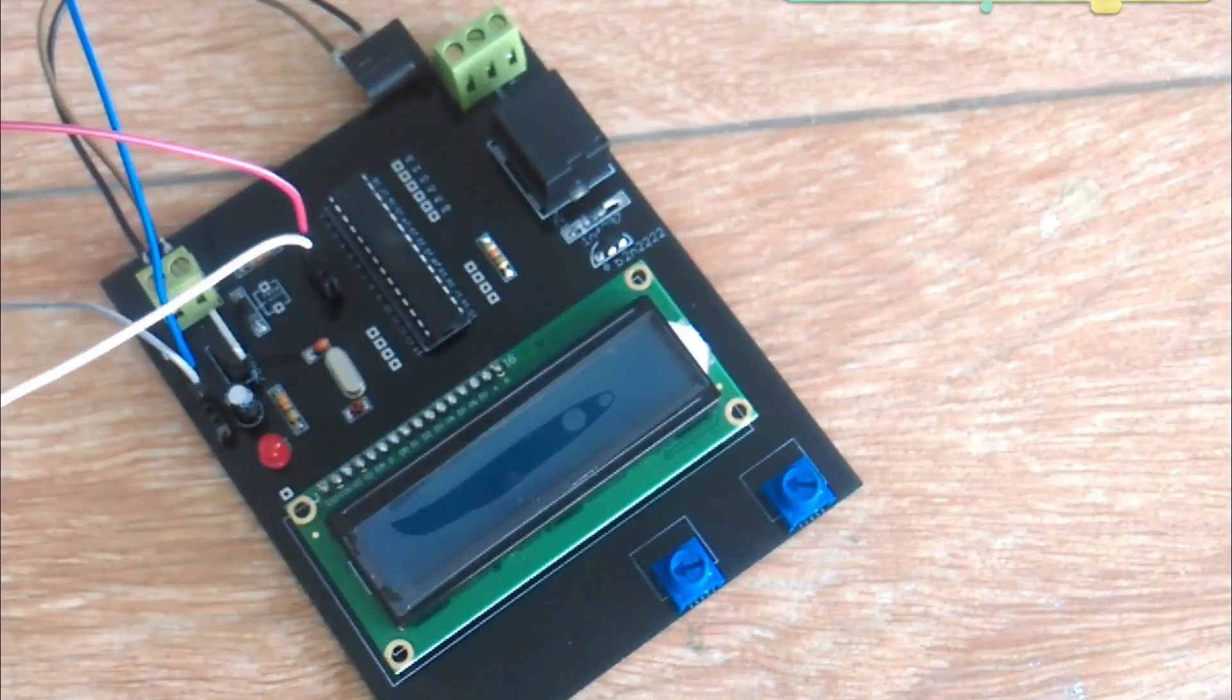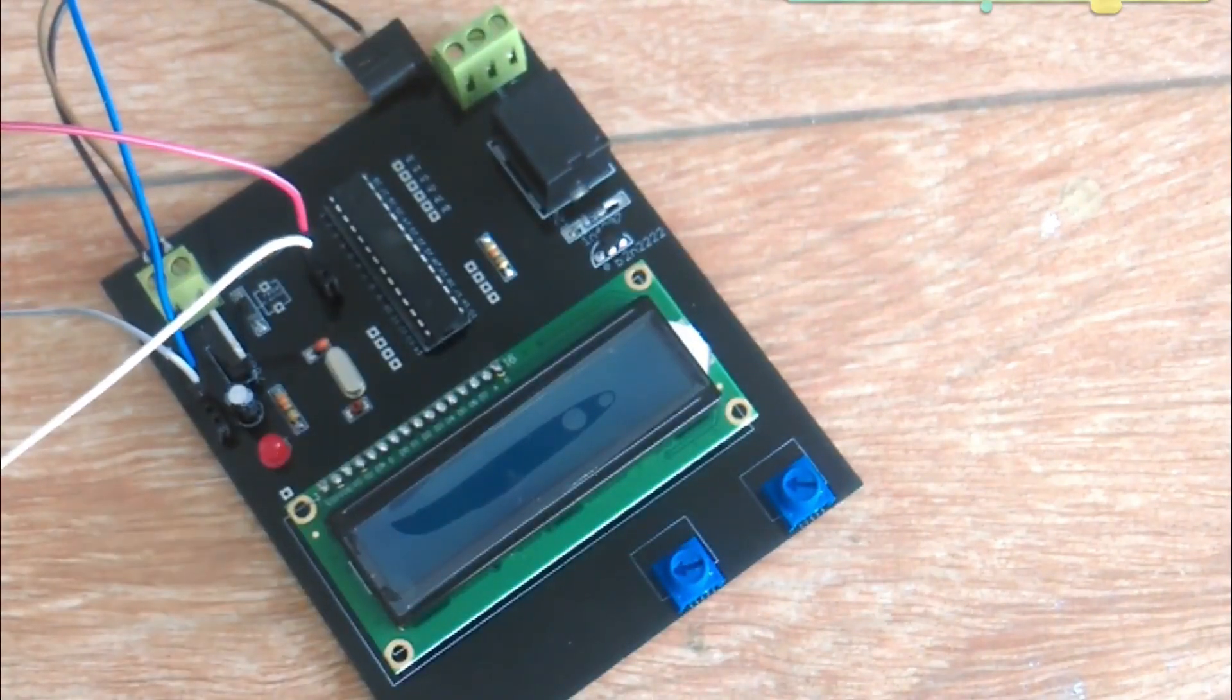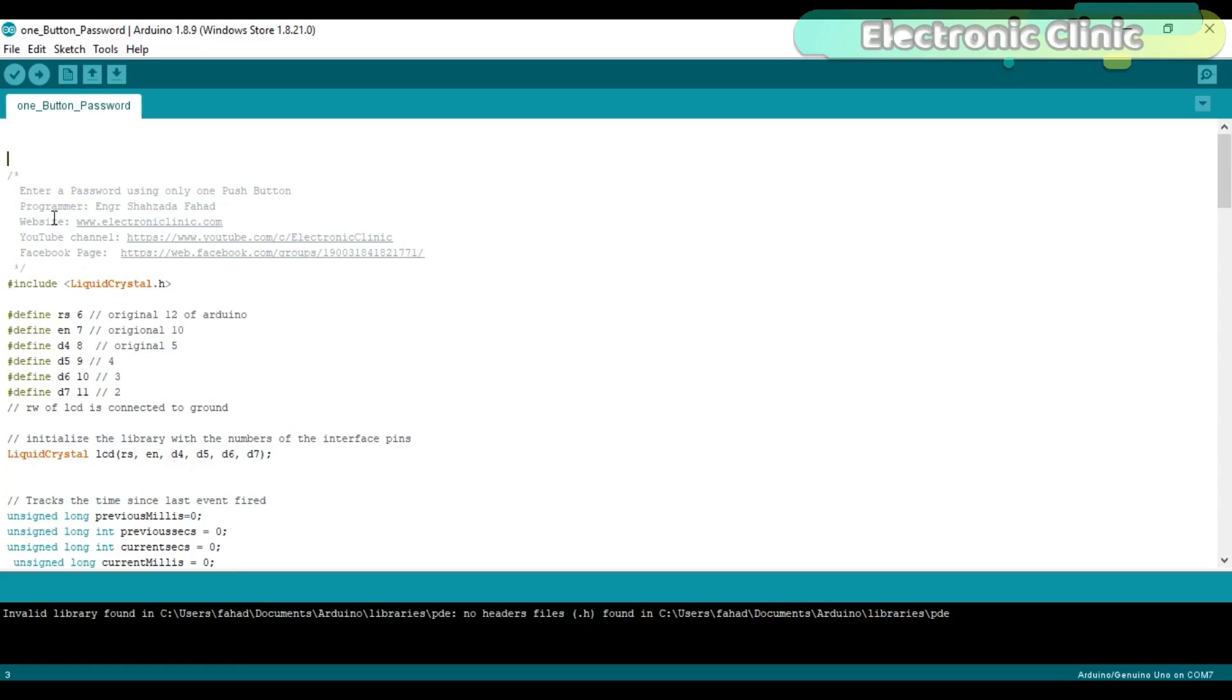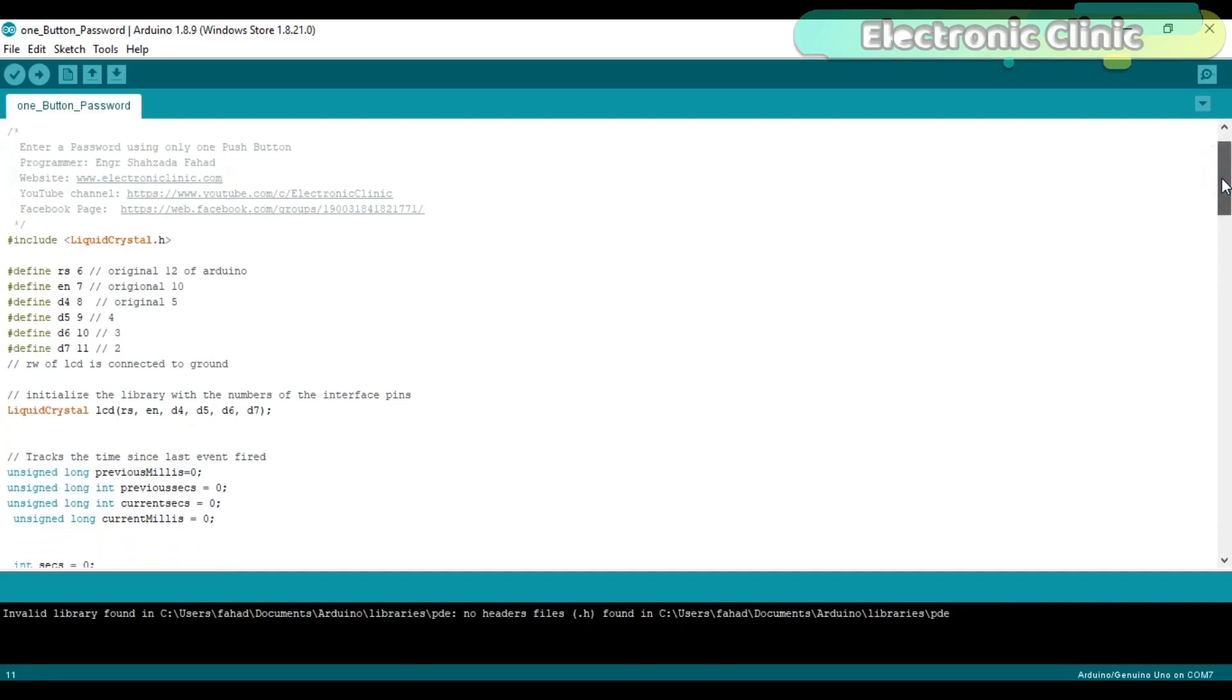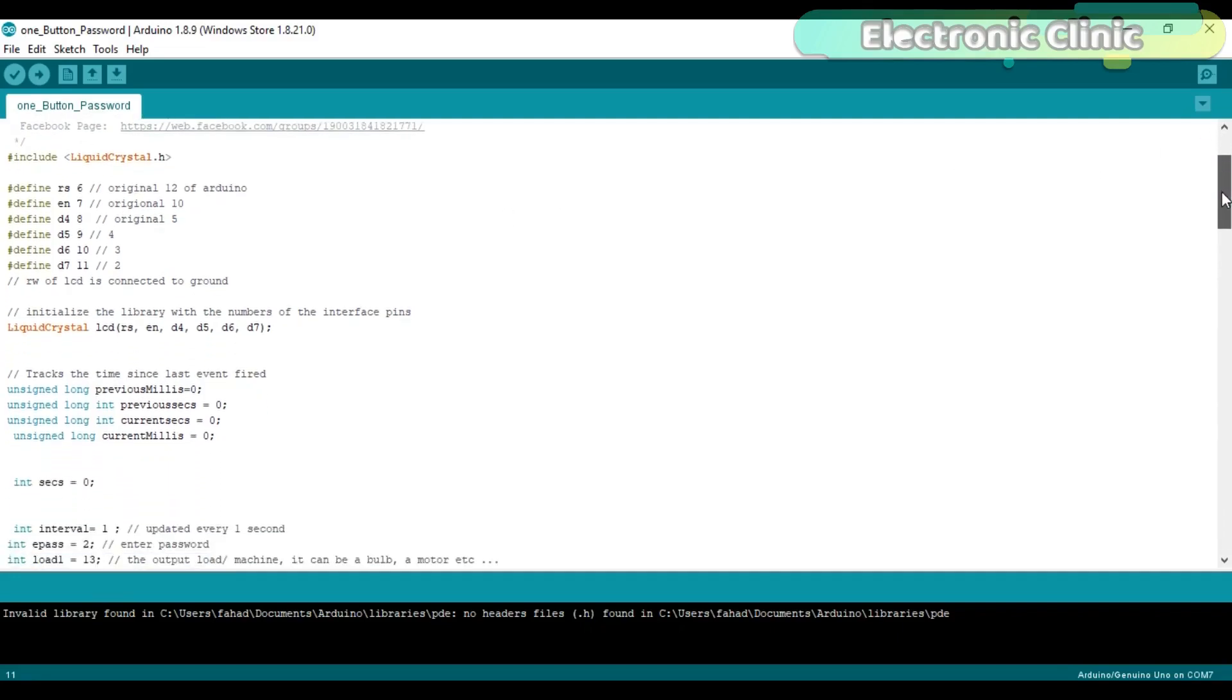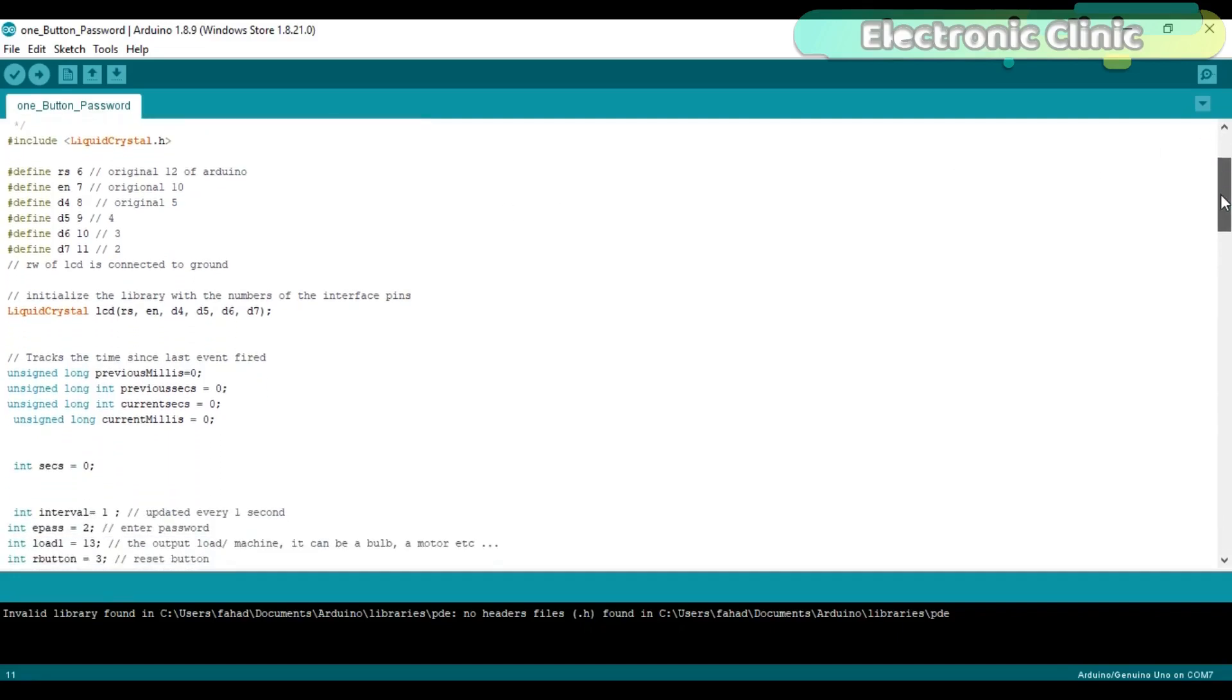Now let's discuss the programming. #include LiquidCrystal.h - This is a library which is specially created for the 16x2 LCD. The same library can also be used with 16x4 LCD and some other types. Hash means that this is a preprocessor directive and .h means that this is a header file. I have a very detailed getting started tutorial on how to use a 16x2 LCD. I will provide a link in the description. These are the LCD pins which I have already explained in the circuit diagram.